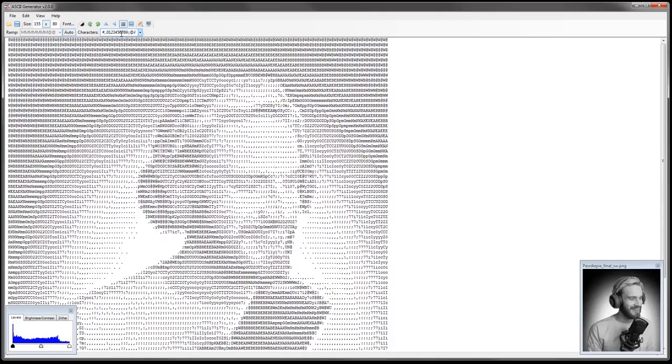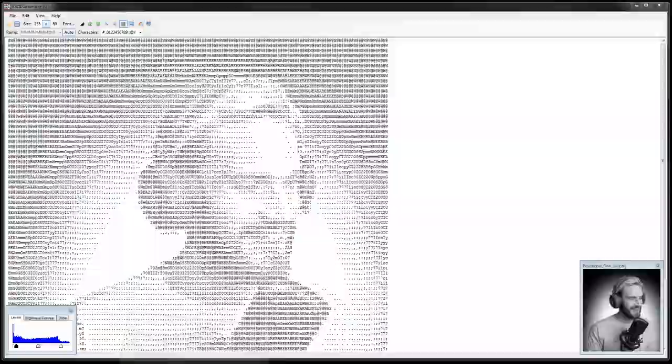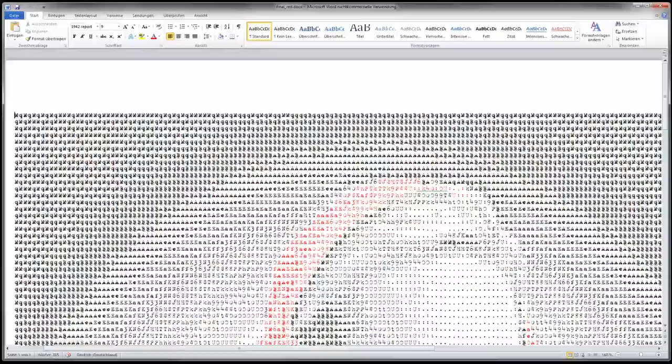On the bottom you can also change the appearance of your image. Just play around with it until you're happy. And after that I copied and pasted this text to Word. This enables me to use multiple colors to my liking.